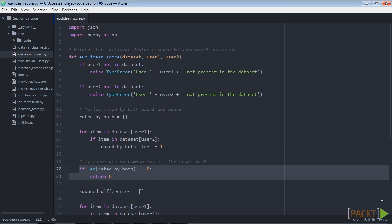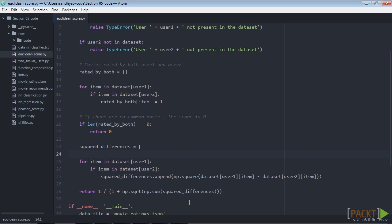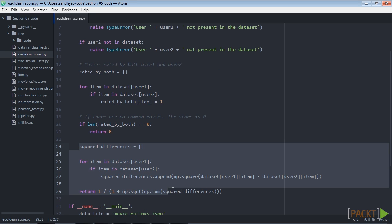For each of the common ratings we just compute the square root of the sum of square differences and normalize it so that the score is between 0 and 1. So this is the code we use for computing this.